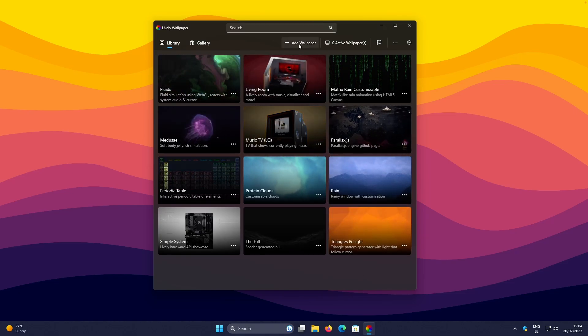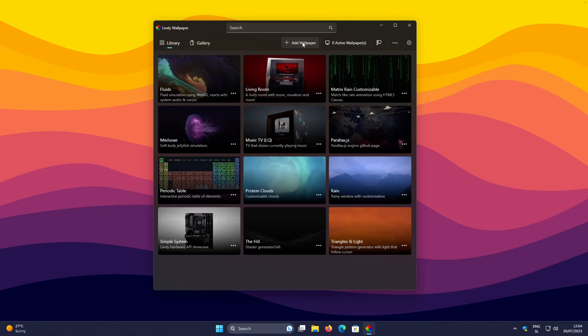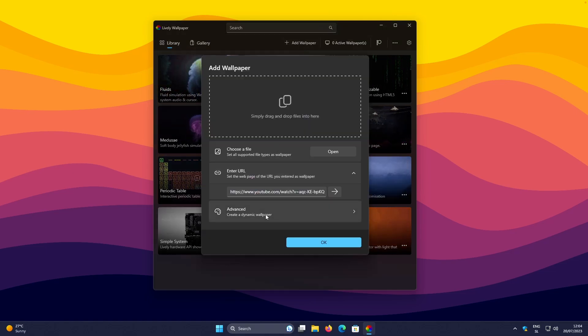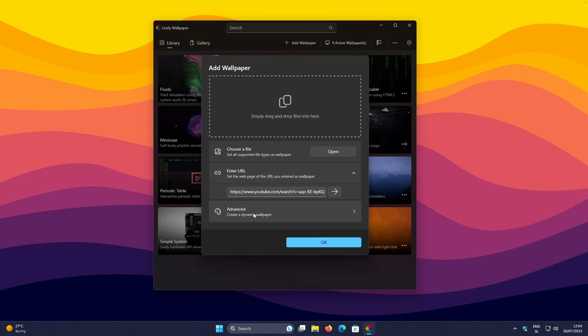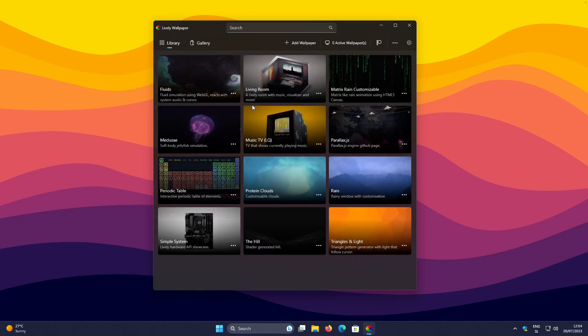So here at the top, where it says Add Wallpaper, click on this button. And then down below, make sure that you click on the Advanced. Here, select the Depth Wallpaper.